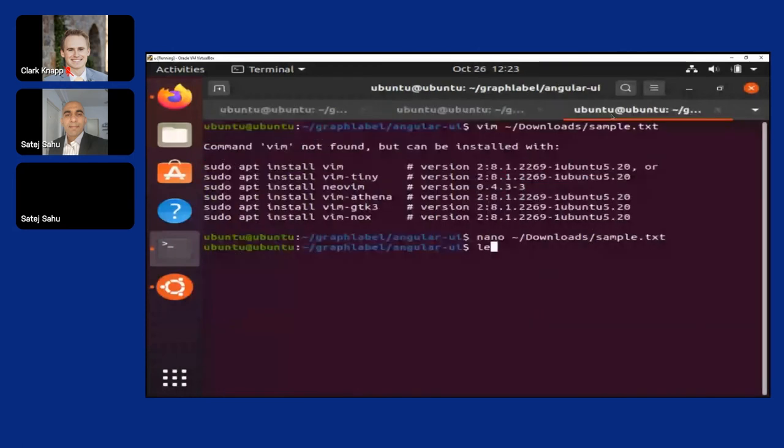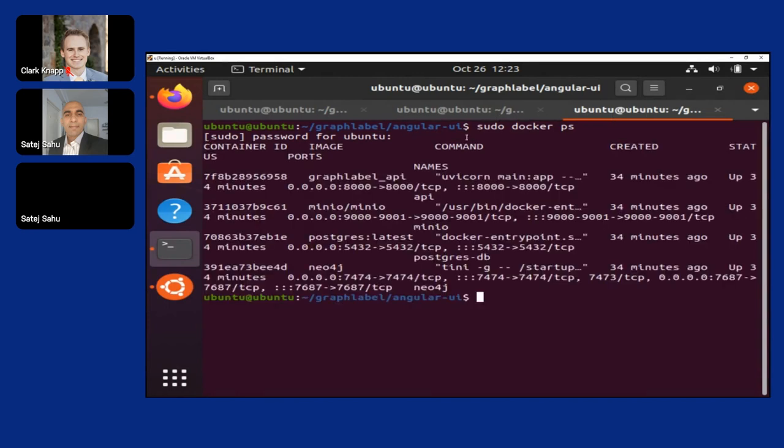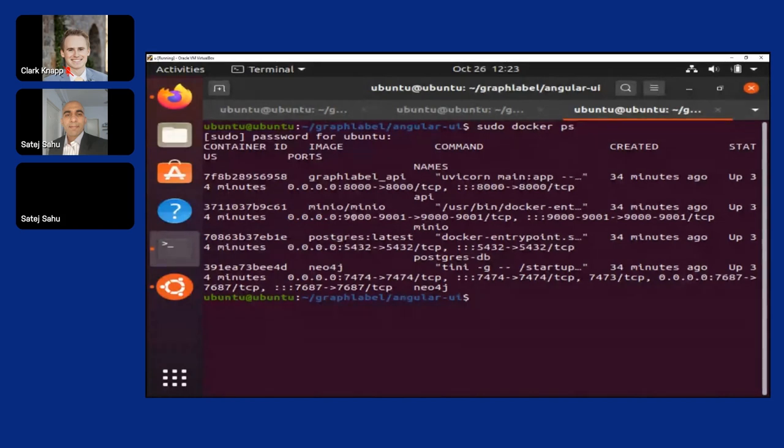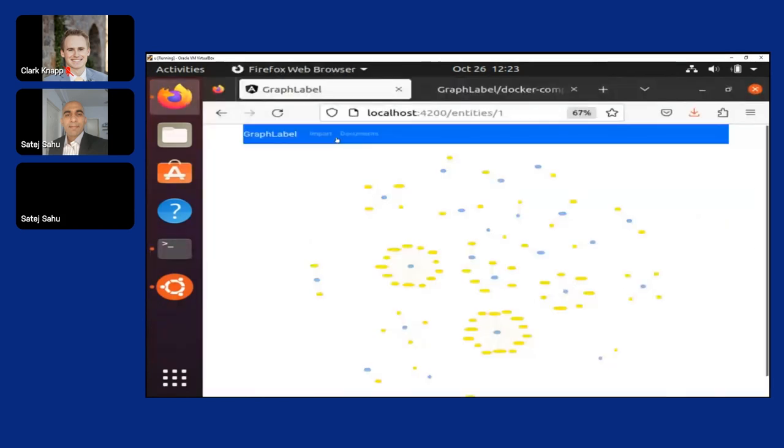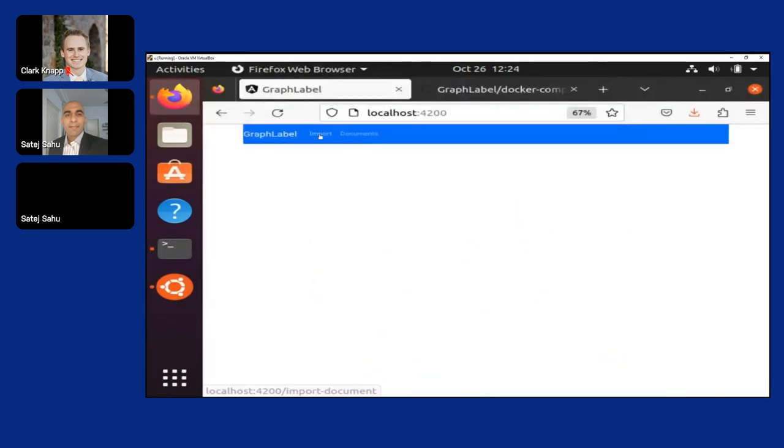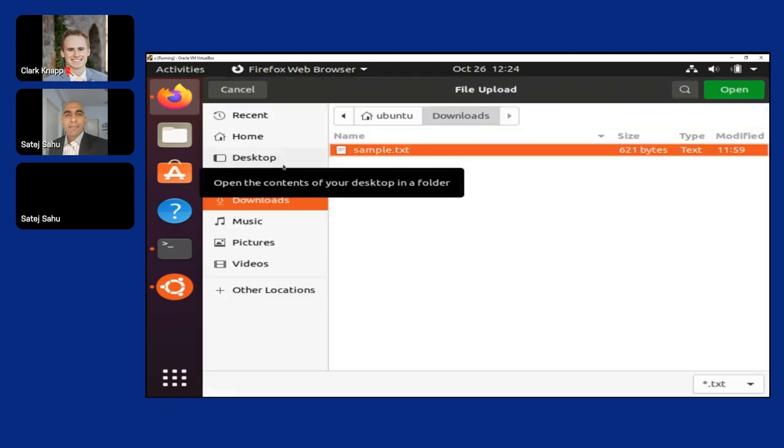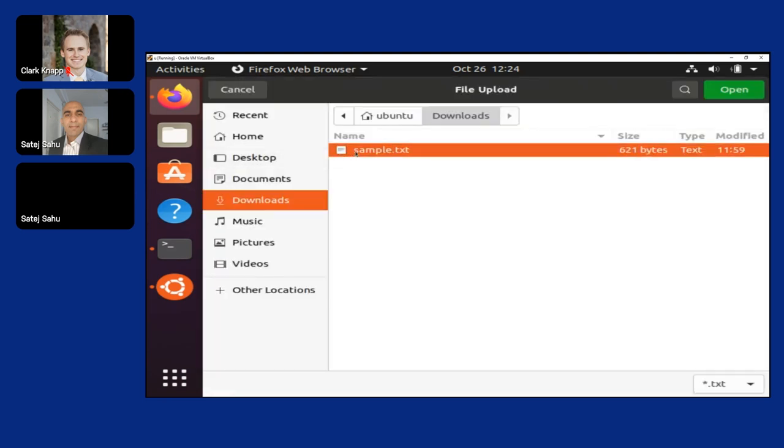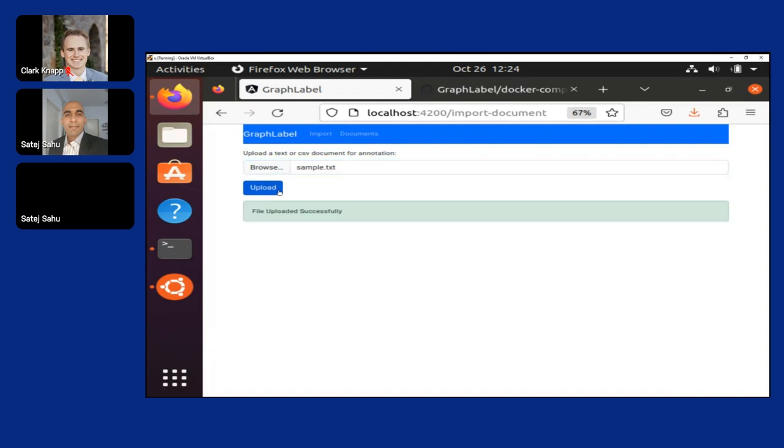Now if you see, there are four services up: neo4j database, Postgres, Minio, and GraphLabel. Now how the flow works - this is the website which we are talking about. It starts with the import where you import a particular document. I have a sample document here which stores some information about the oldest NBA team. This file has been uploaded.